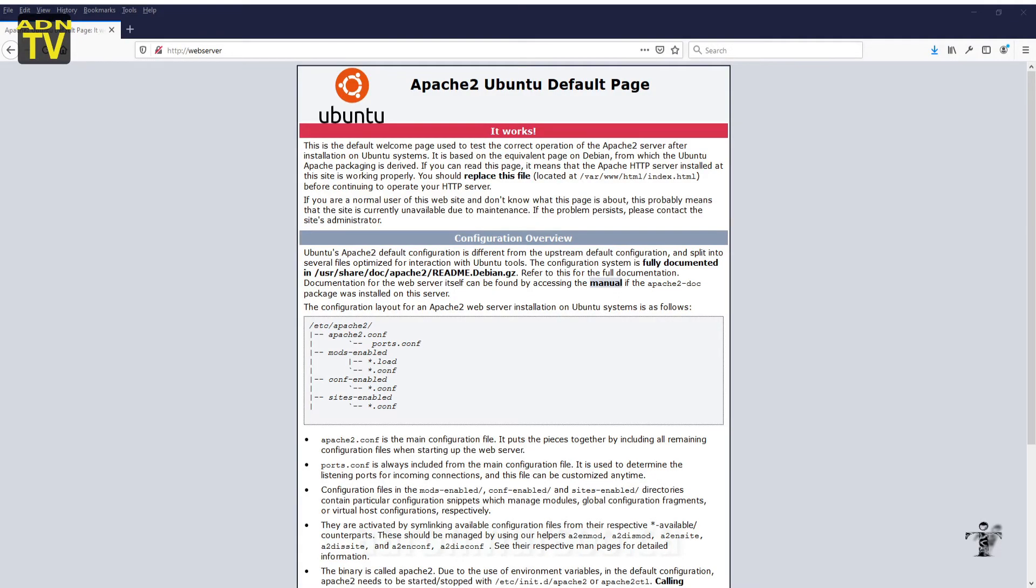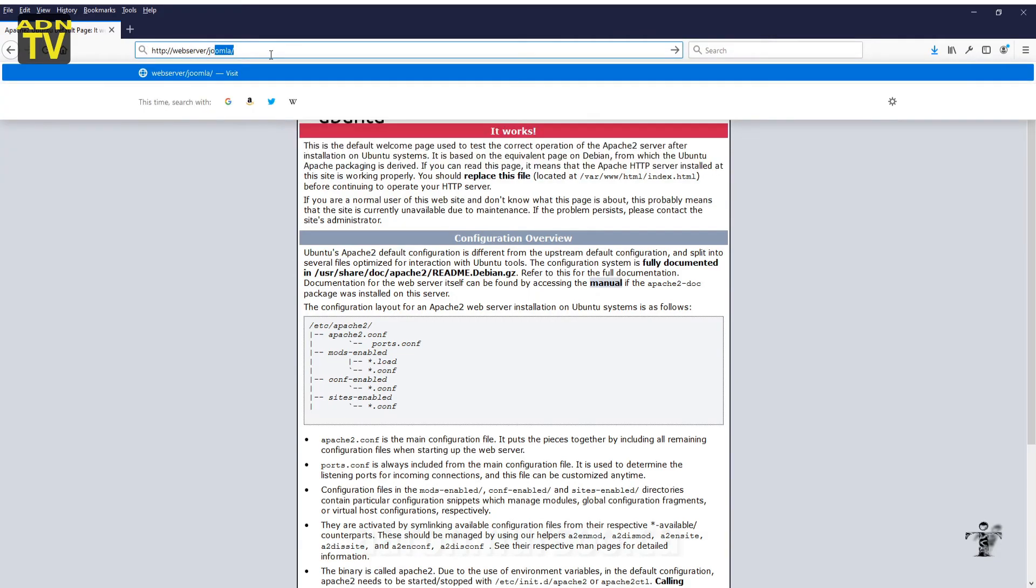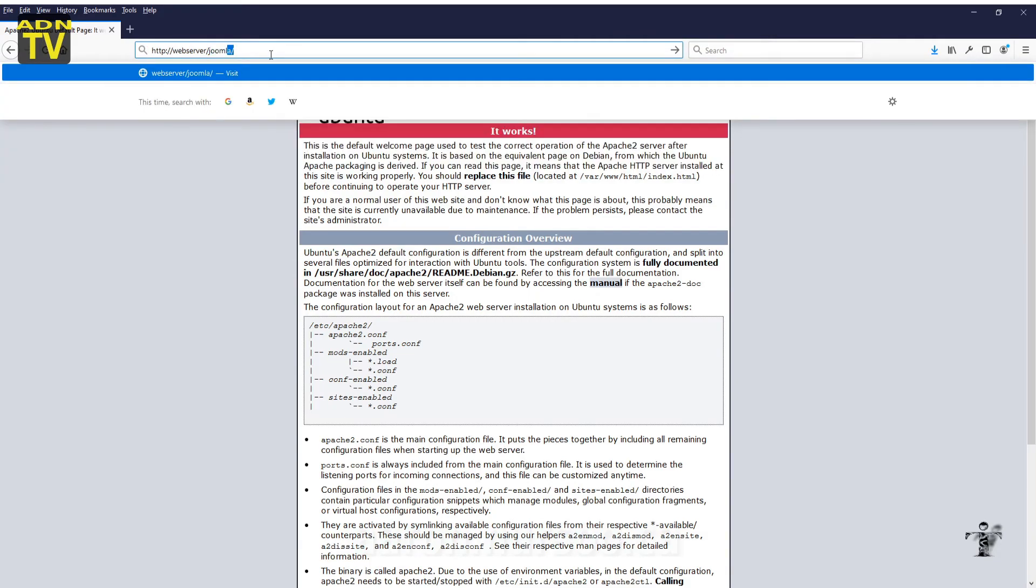So there's our web root from our previous video and we're going to just make a quick change to our URL here. We're going to suffix it with let's look for Joomla first.